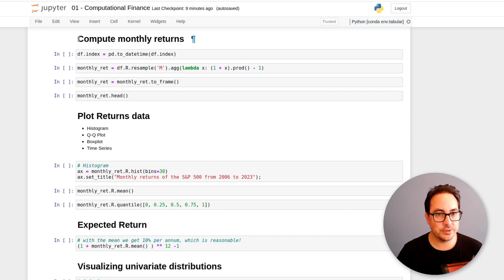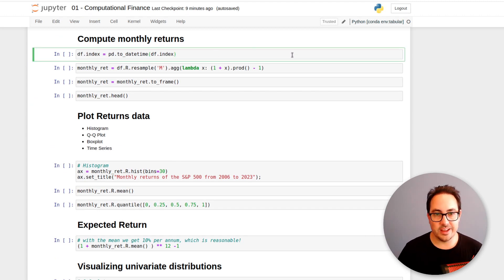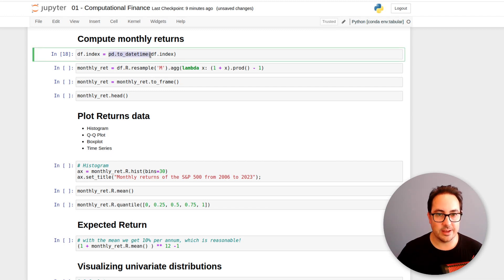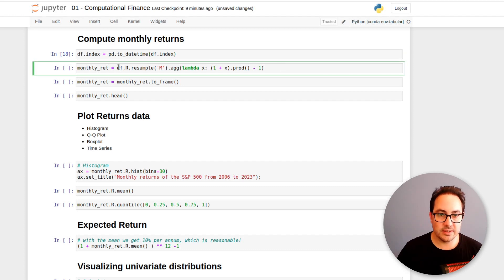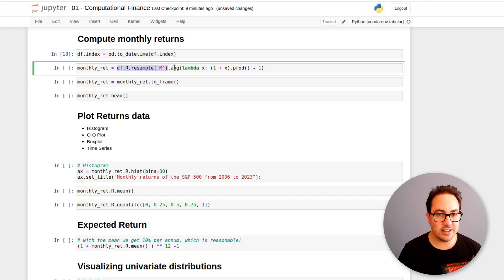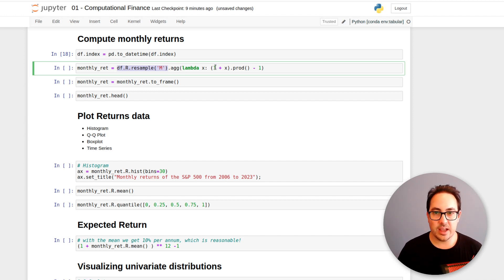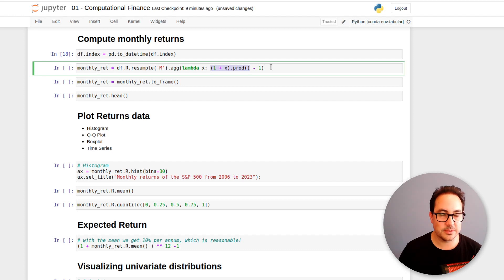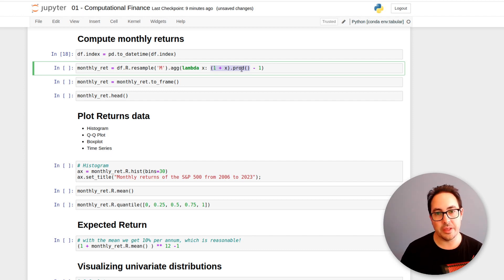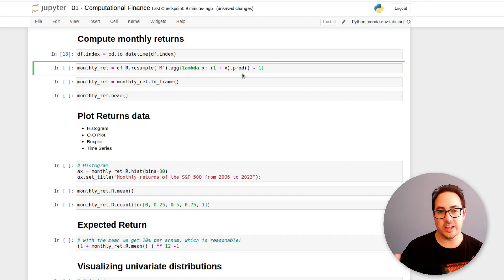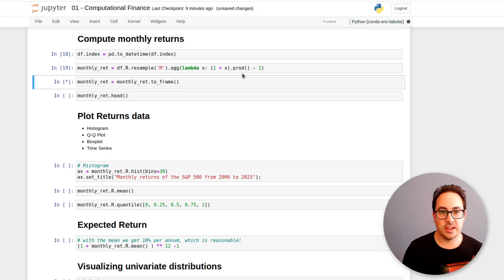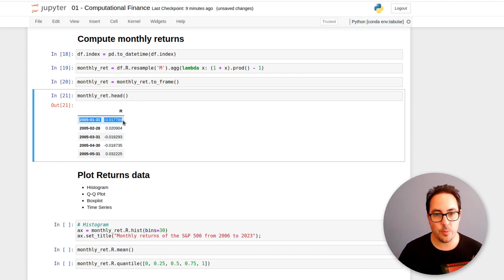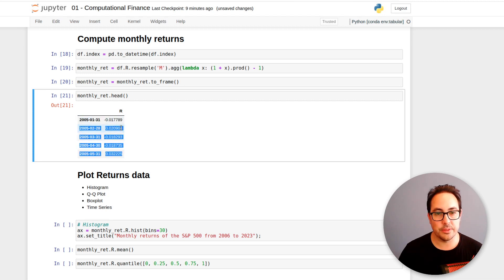In this section, I'm going to compute the monthly returns. So here I pass daytime to the index. So it's a daytime object. And then I can resample by month. Resampling is kind of like a group by on time series. And what we're doing here is exactly the same operation that we did above. It's this 1 plus the return times 1 plus the return. So we do that for all the month. And so we accumulate the returns that happen during the month. And this is how the monthly returns time series looks like. So we have one observation for each month.